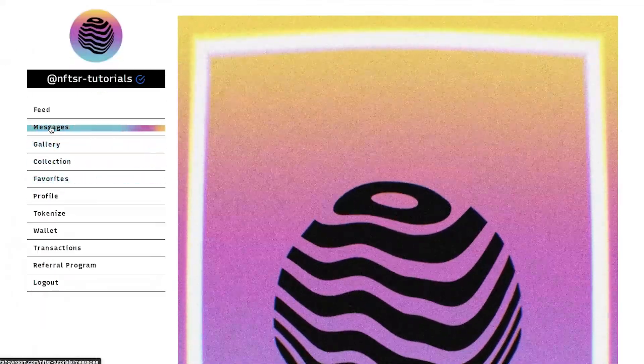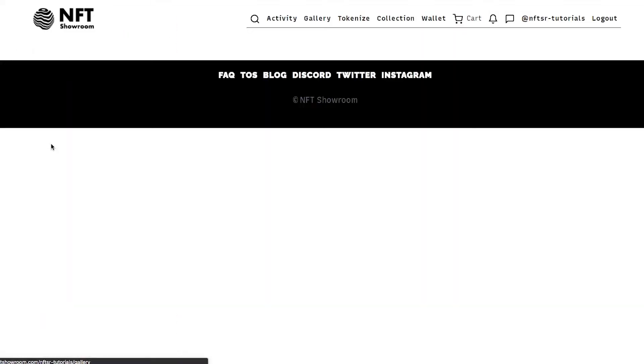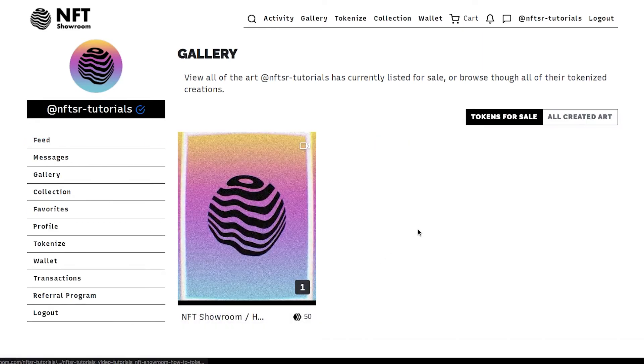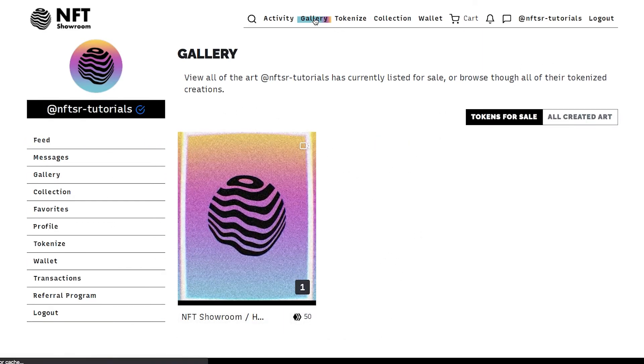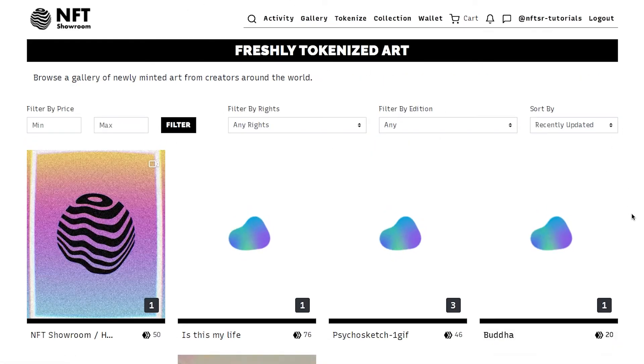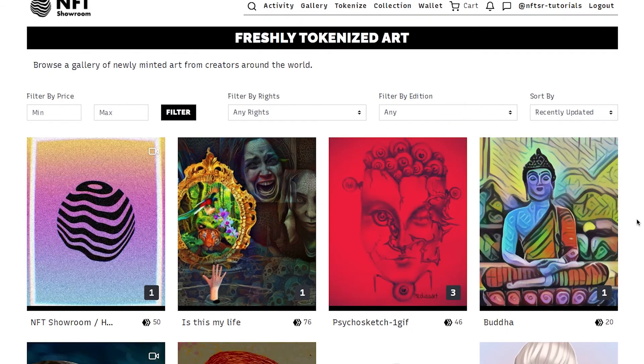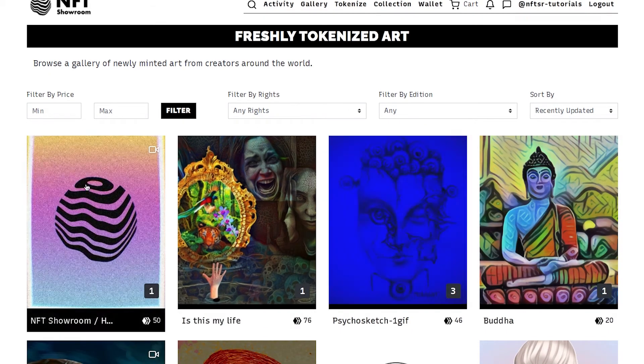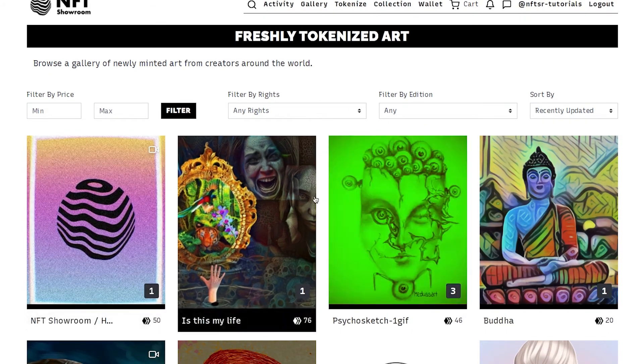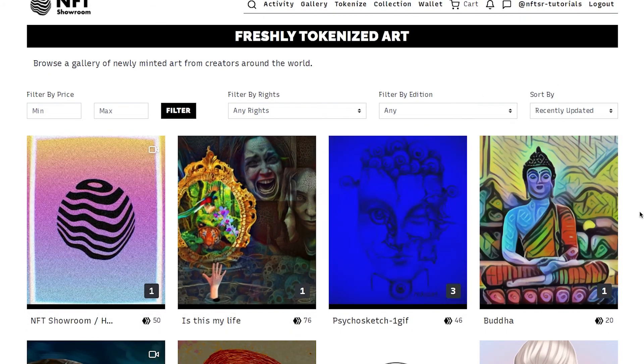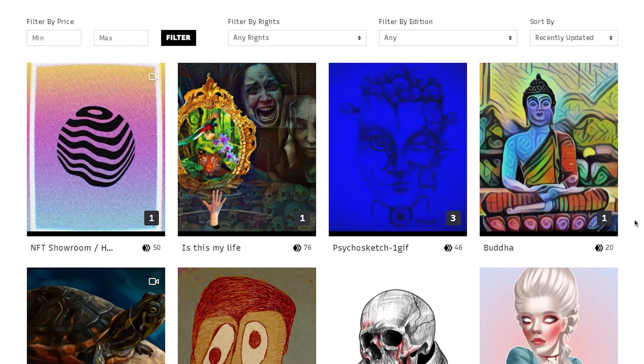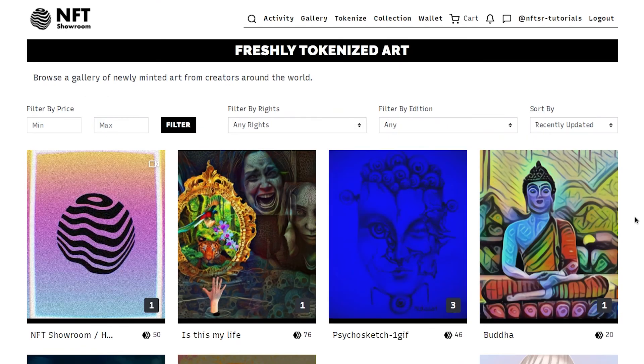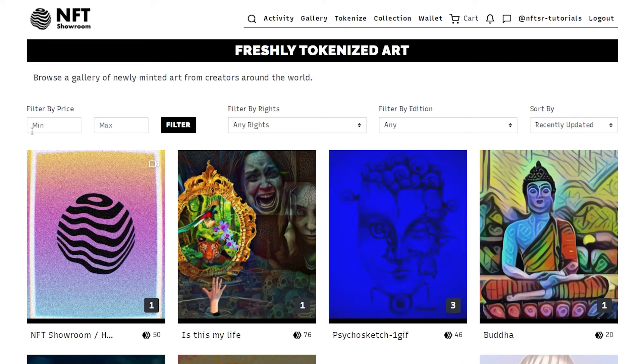And it should now be in our gallery. It also will appear in the gallery of freshly tokenized art on the website. So that's about it for tokenizing. I hope that was a clear explanation of how everything works.